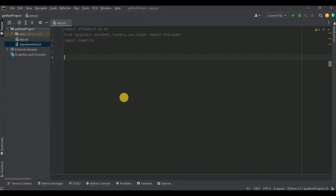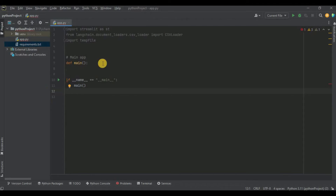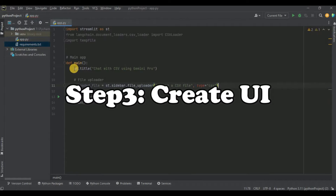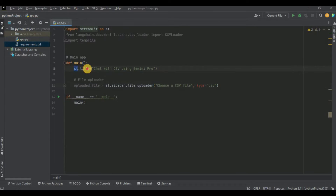I'm going to create the front end of my application and all the components will be placed inside the main function. Inside this main function, firstly I want to set the title of my page, so I'm going to use st.title and pass it 'Chat with CSV using Gemini Pro'.